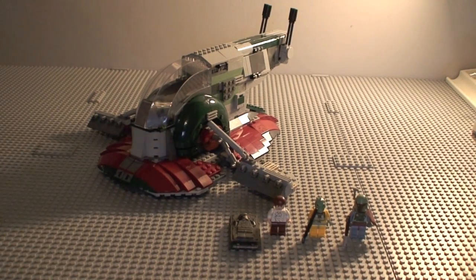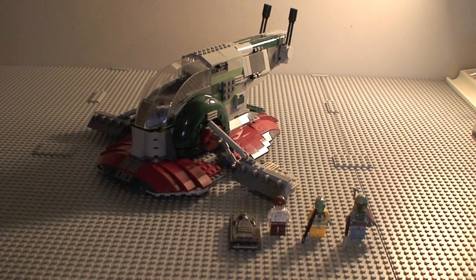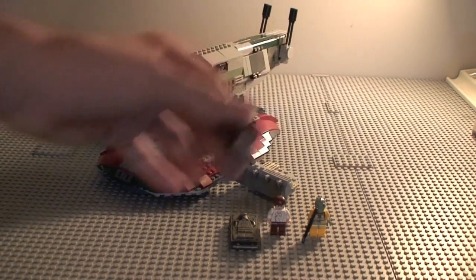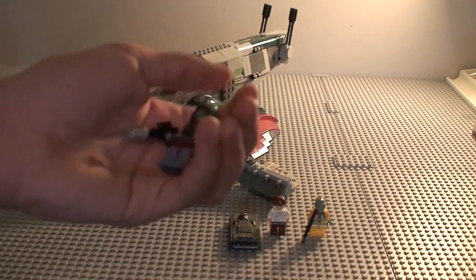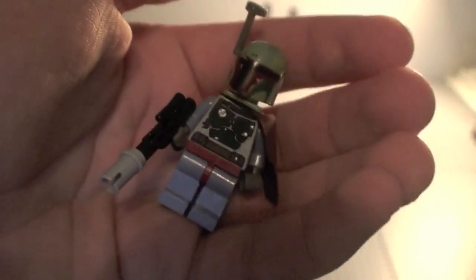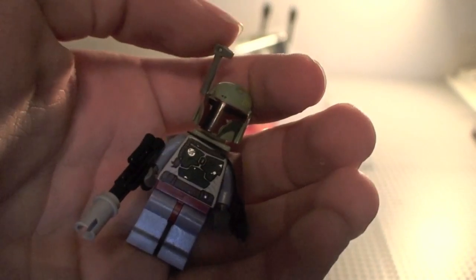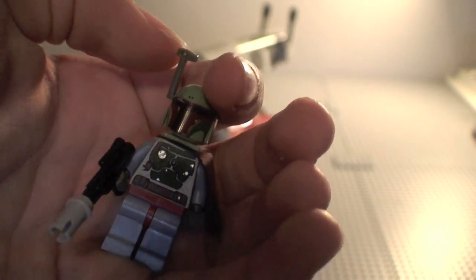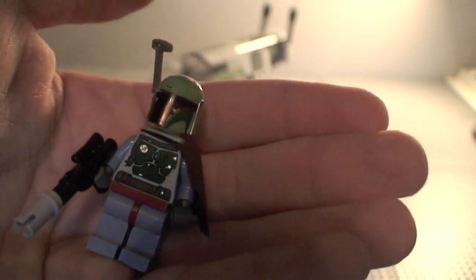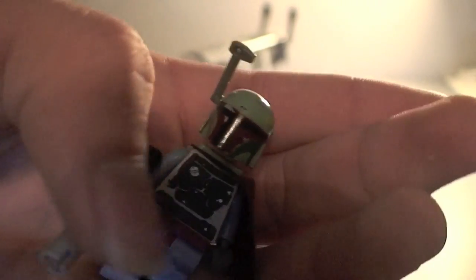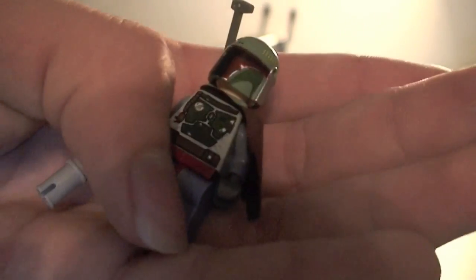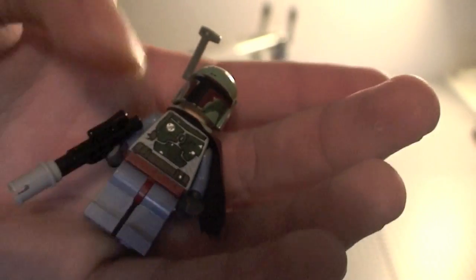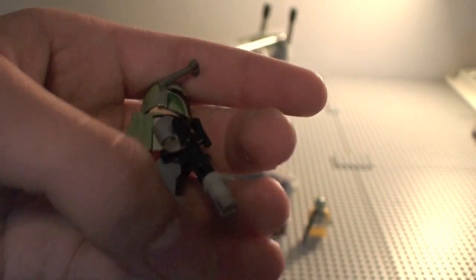Okay, on to the figures. First of all we got a brand new Boba Fett. He's got a rangefinder on him, a brand new torso, light blue arms and legs, and a regular blaster gun just with this extra thing on it.